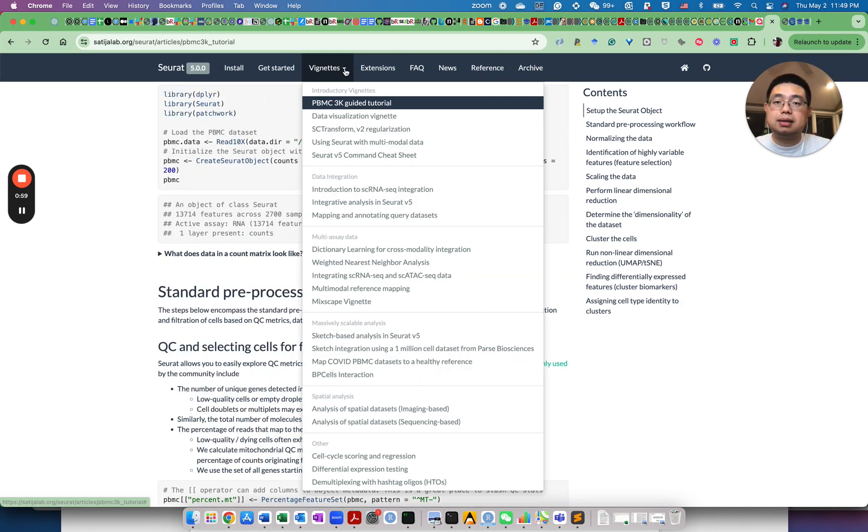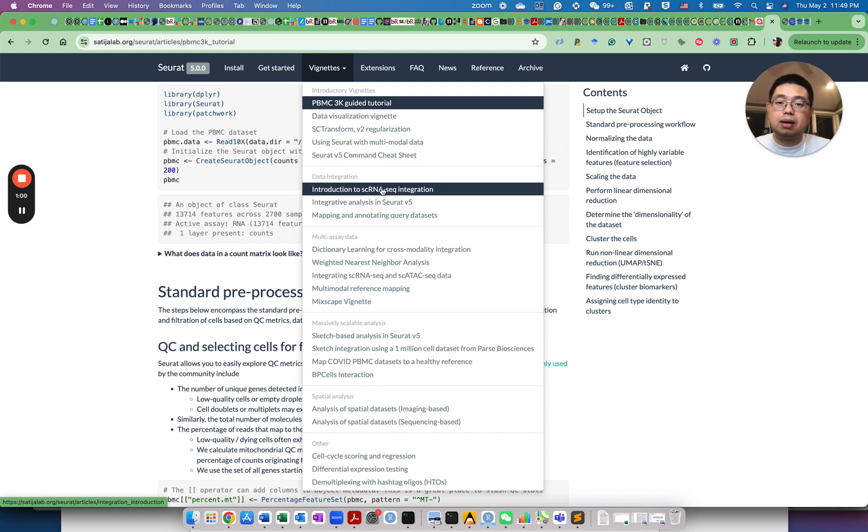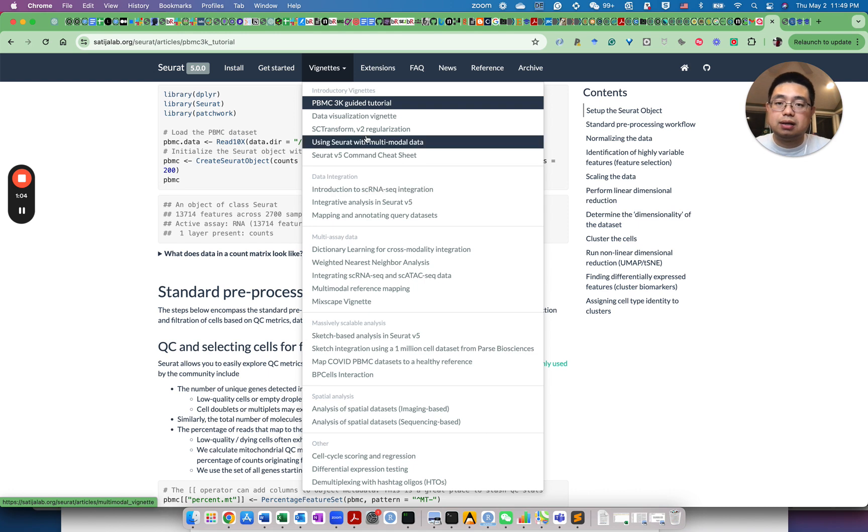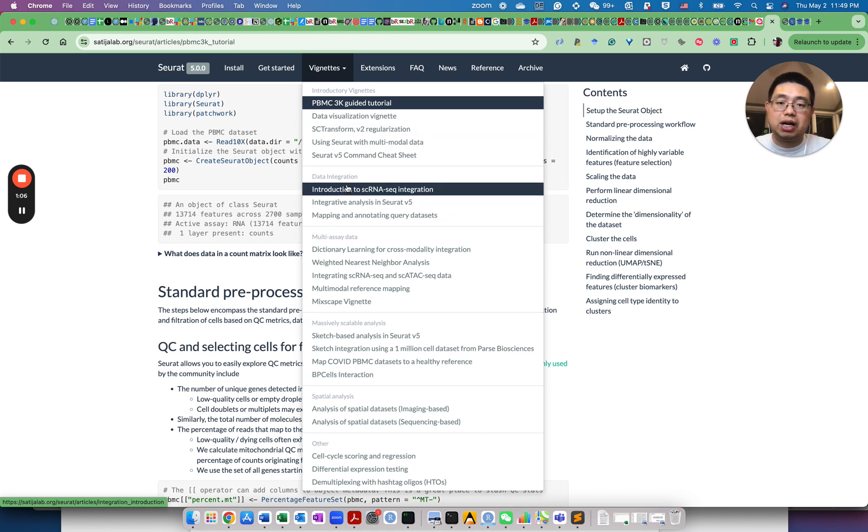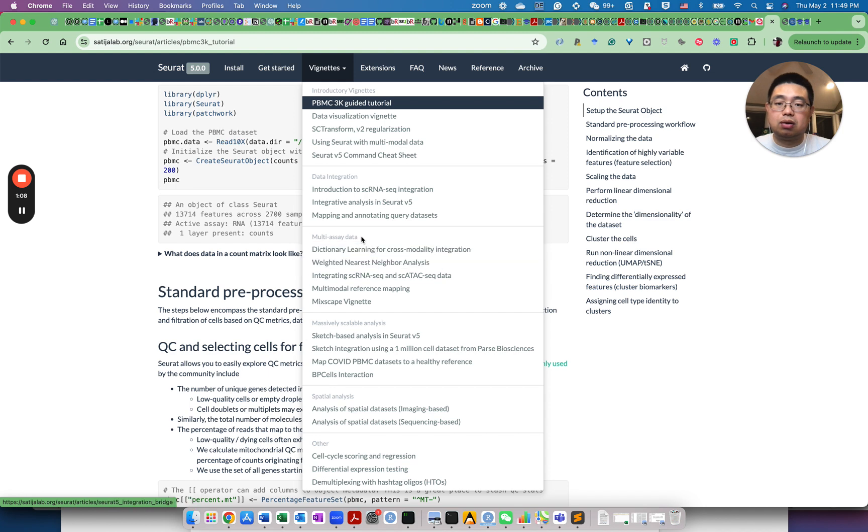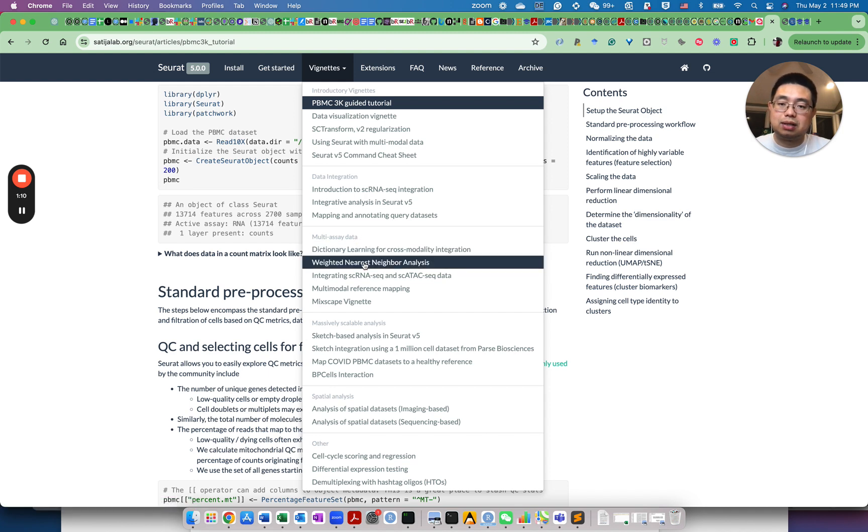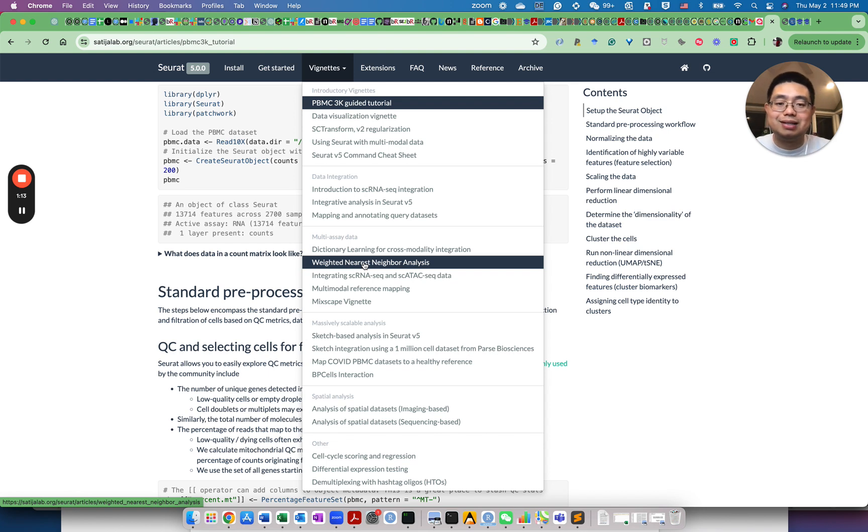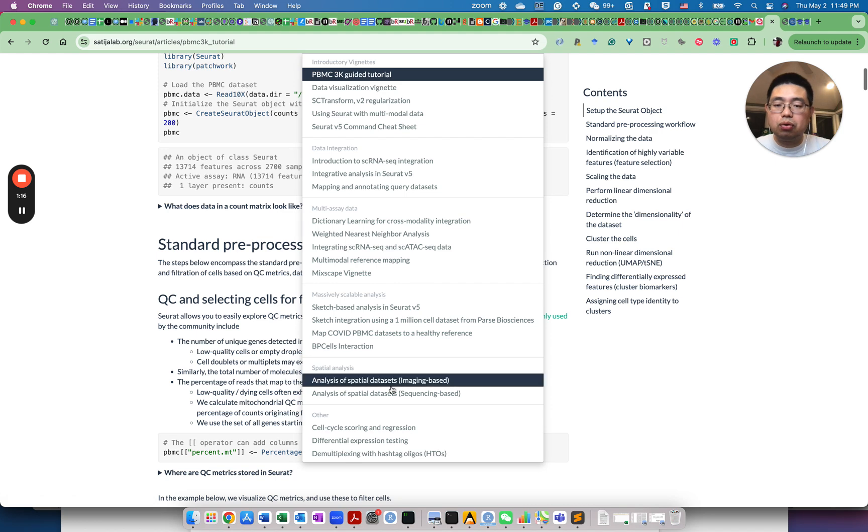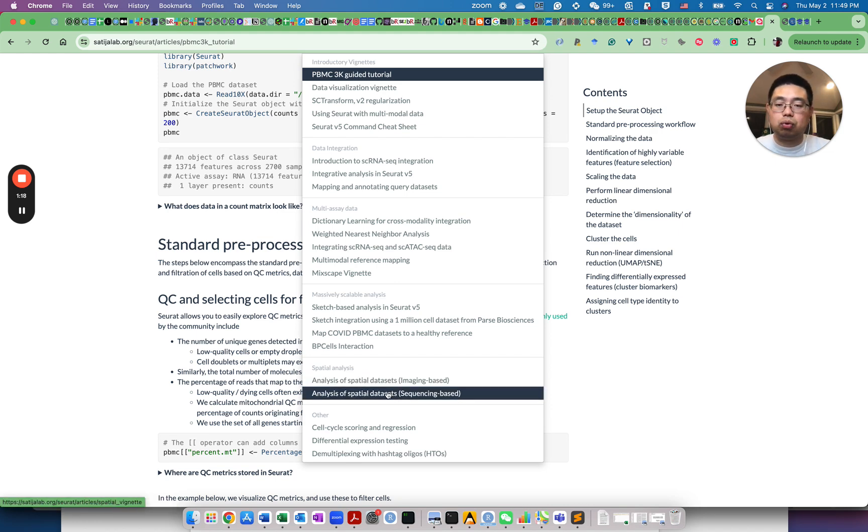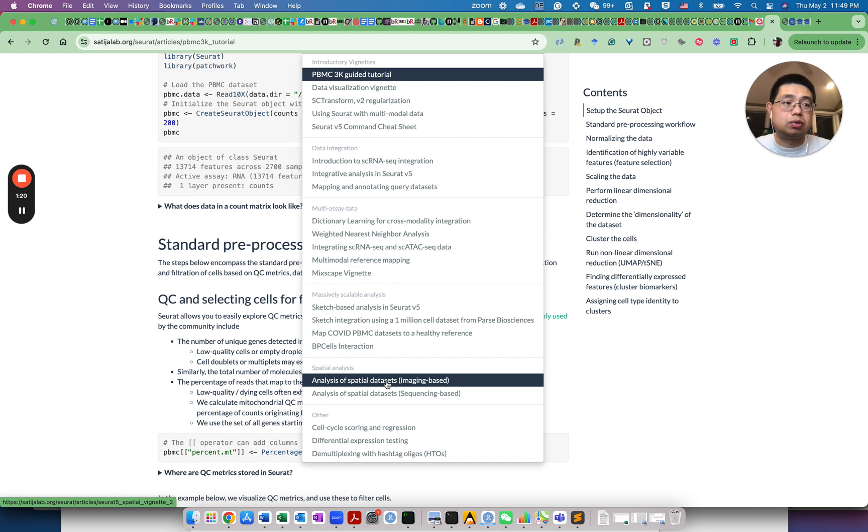And then other more advanced vignettes, for example, data integration or multi-assay analysis, for example, if you want to integrate both single-cell RNA-seq and single-cell ATAC-seq data. And more recently, they also added support for spatial transcriptomic data.